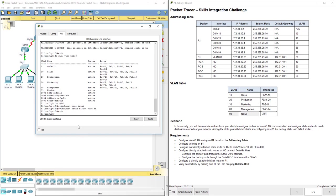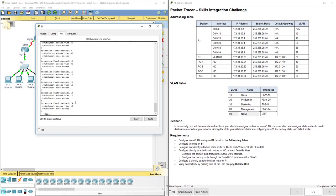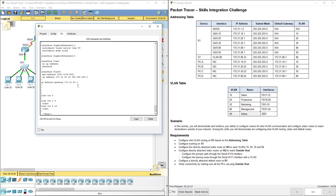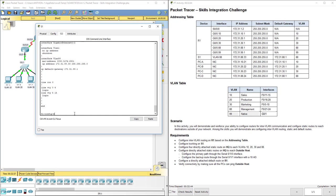Now let's make sure again with the show run that we've got our IP default gateway set up. Okay, we do. And we've got interface VLAN 88 configured. Okay, so that's awesome. They've already done that for us.